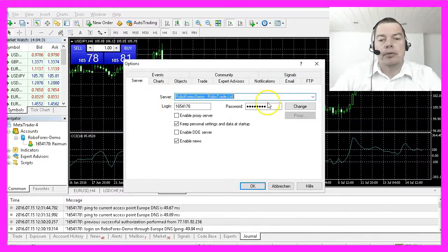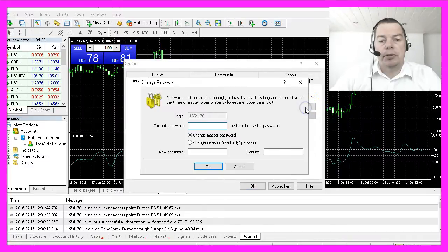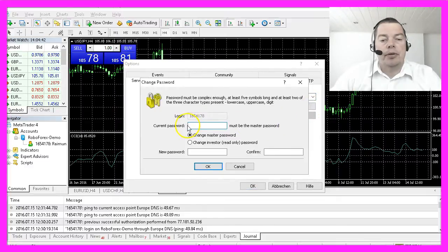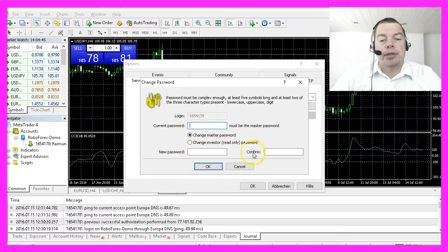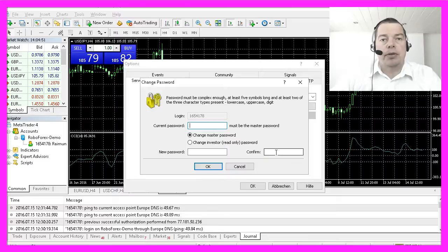First of all, you could change your password with the change button here. Just type in the current password and the new password, but it still must match the password from your broker.